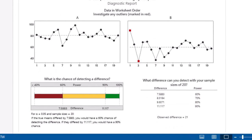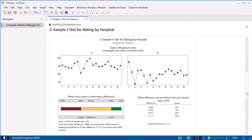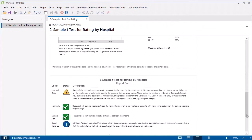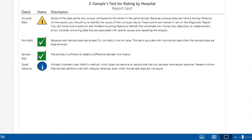The diagnostic report indicates if the data includes any outliers and information about the statistical power of your test. The report card reviews the assumptions of the analysis and identifies any potential concerns.